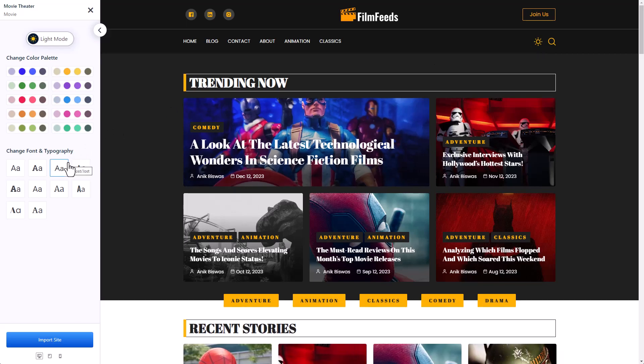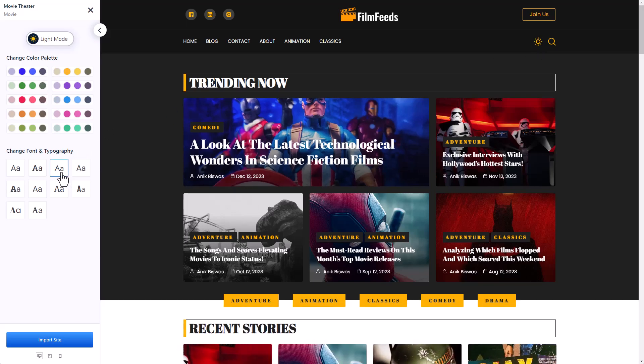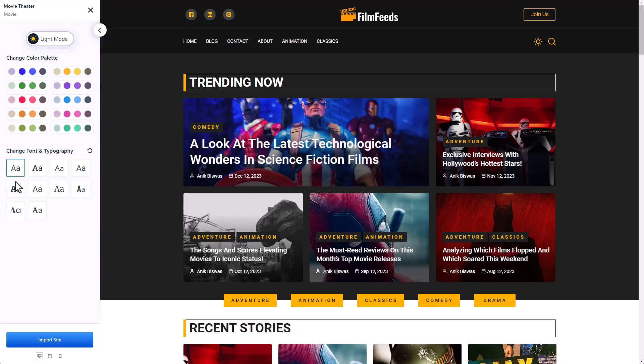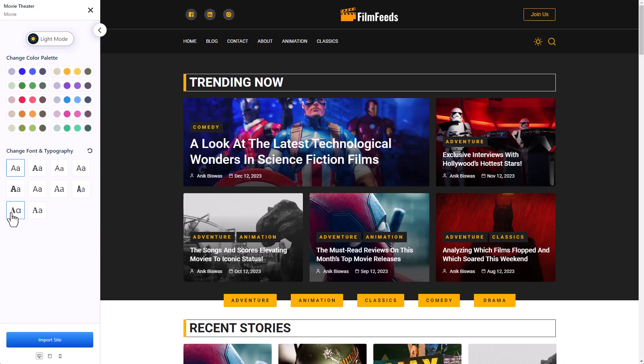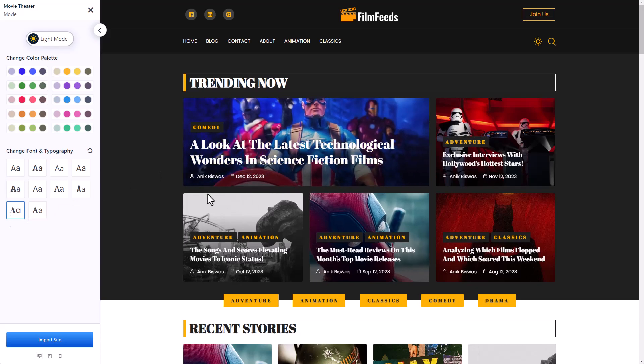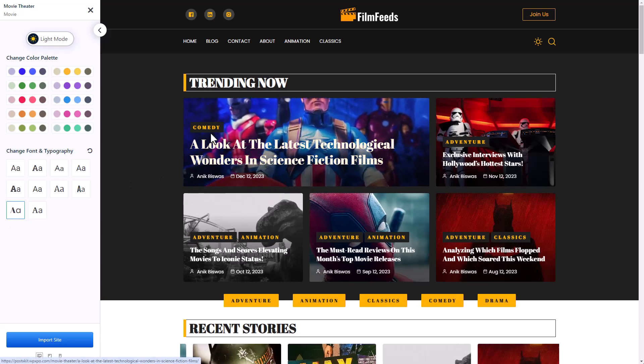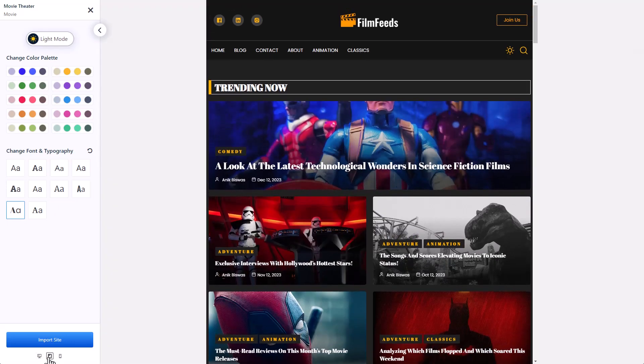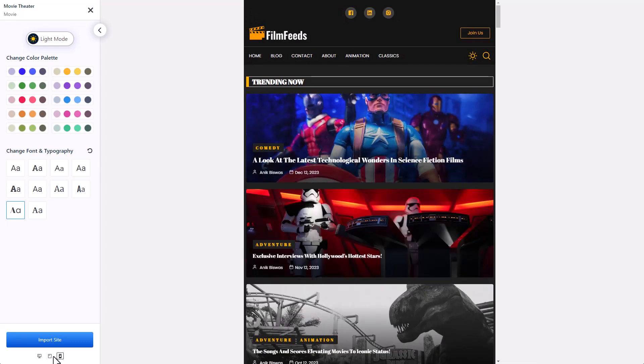There's also the option to change the font and typography. This looks good. I'm just going to keep it to this. You can even see how your website will look in a tablet or a phone.